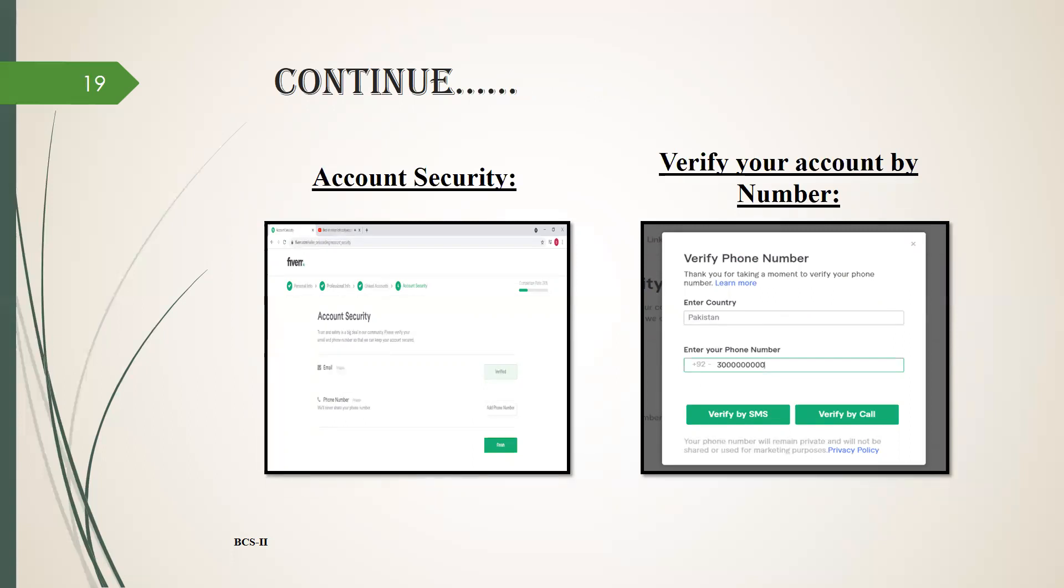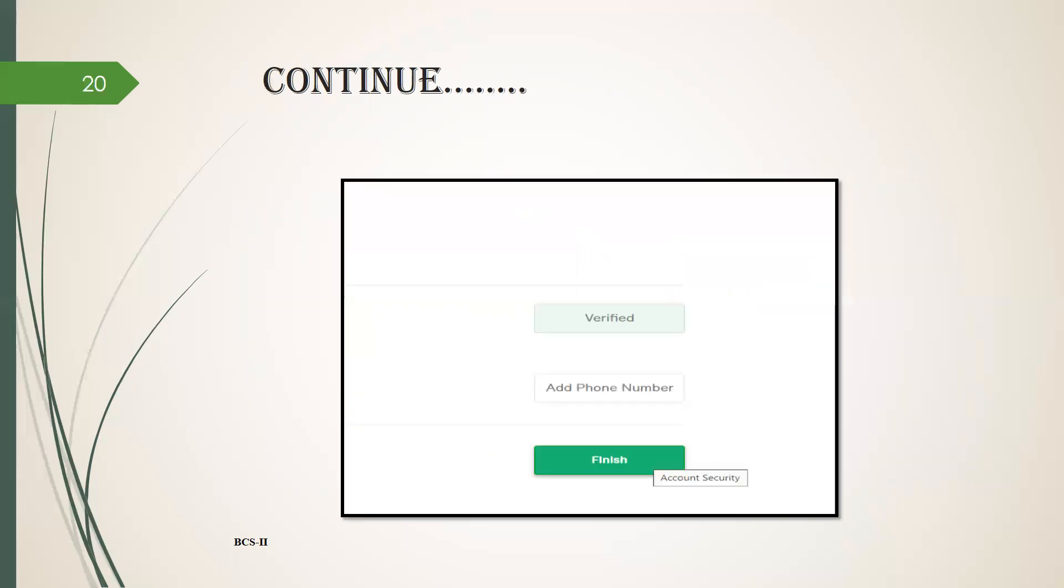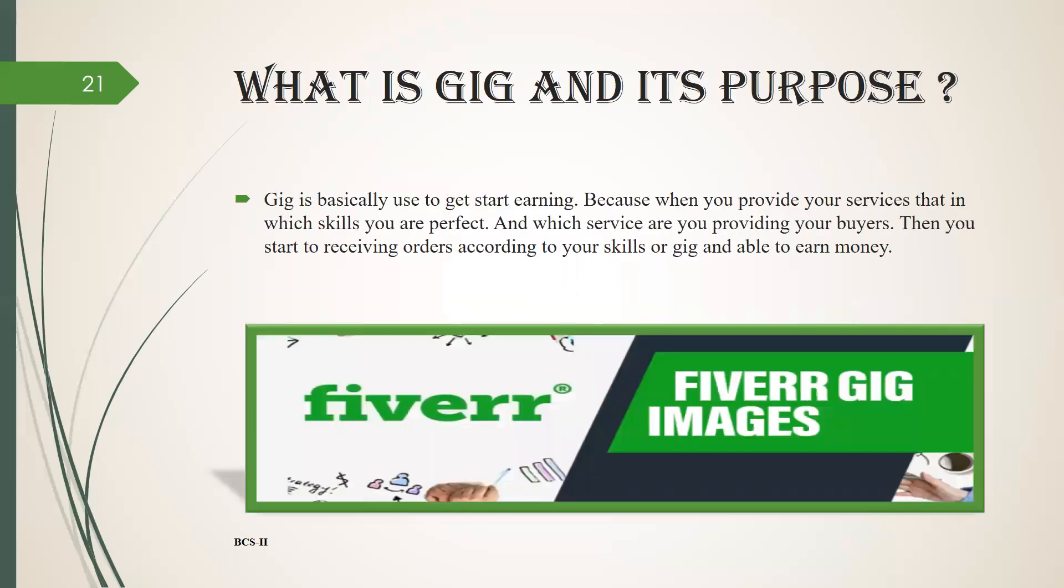Now click on add phone number. After clicking, a small dialog box will appear. Here you have to enter your country name and your phone number and verify your account by SMS or by call. After doing this, you have to click on finish button and your profile will be set.